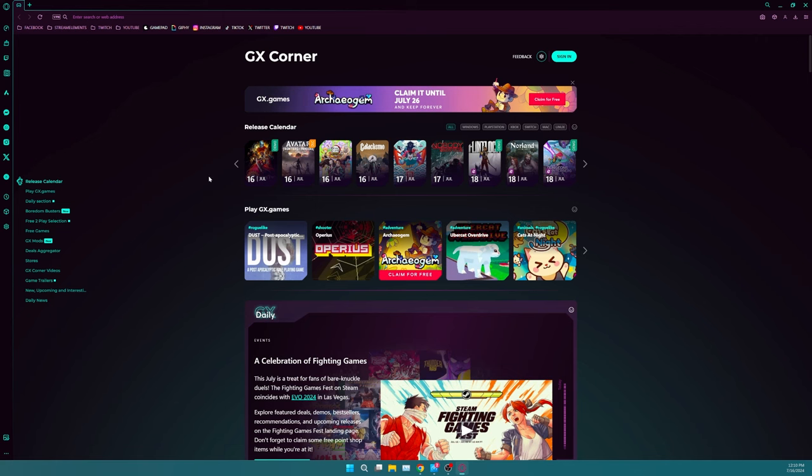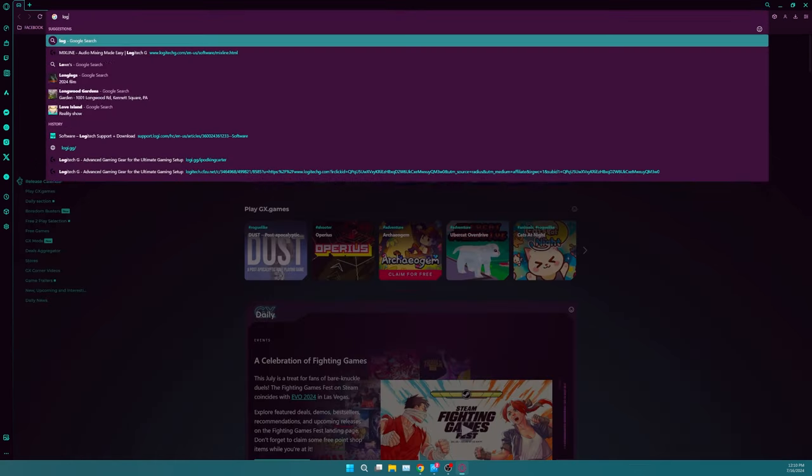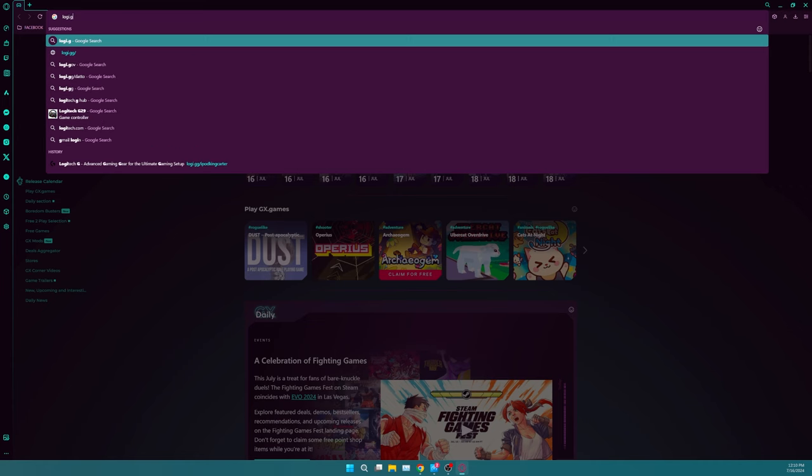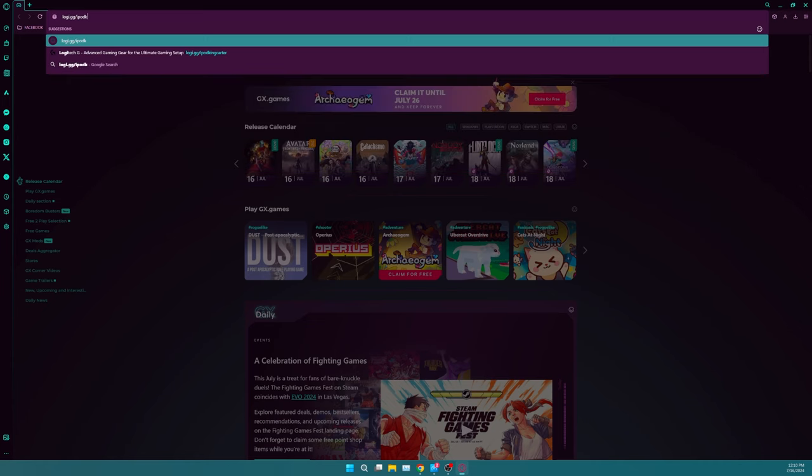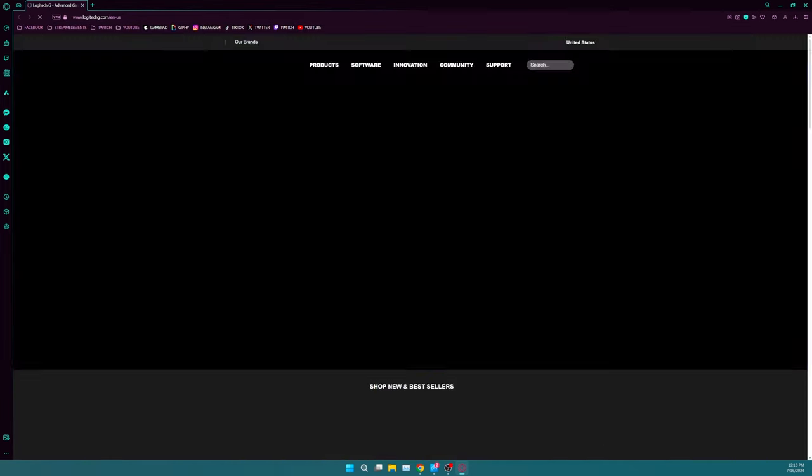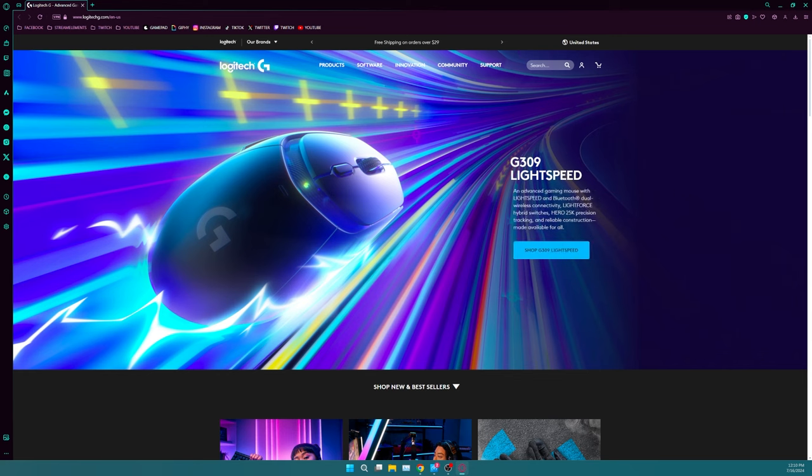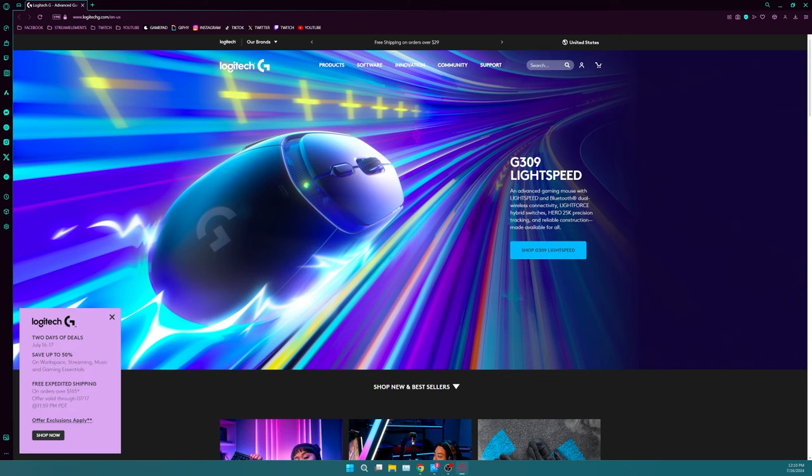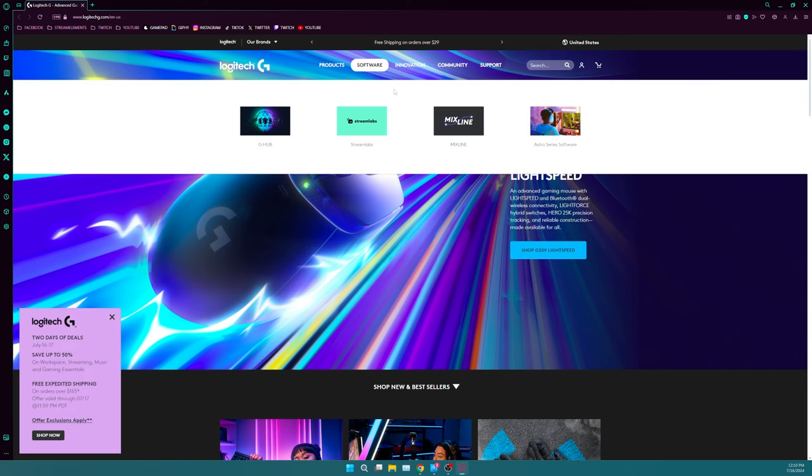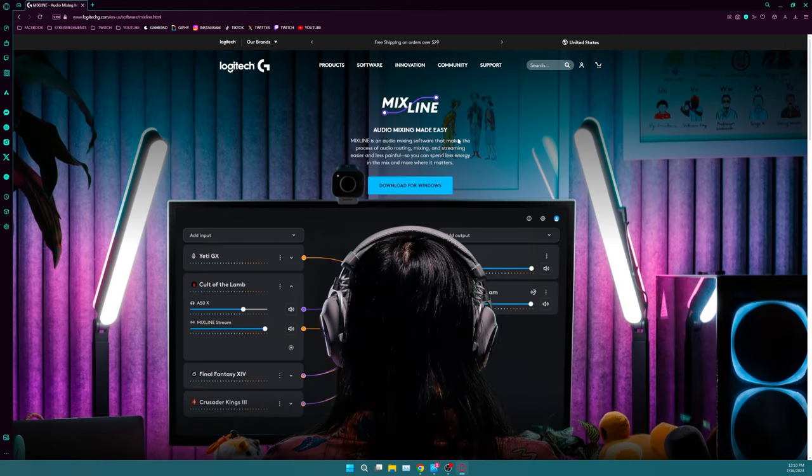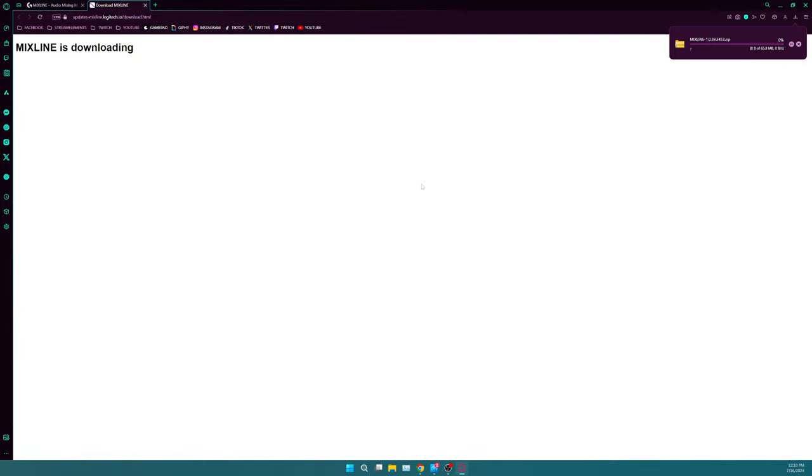Now let's talk about the Mixline software for a moment. First step is open up your internet browser and go to logi.gg slash iPod King Carter. It's going to take you over to the Logitech G website. From there, you're going to click software and then click Mixline, super simple.